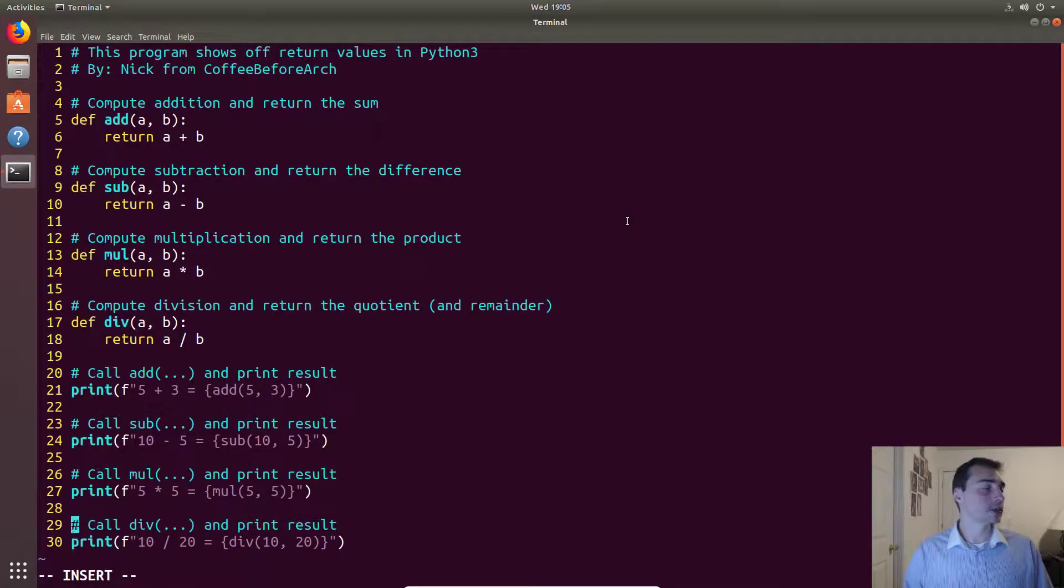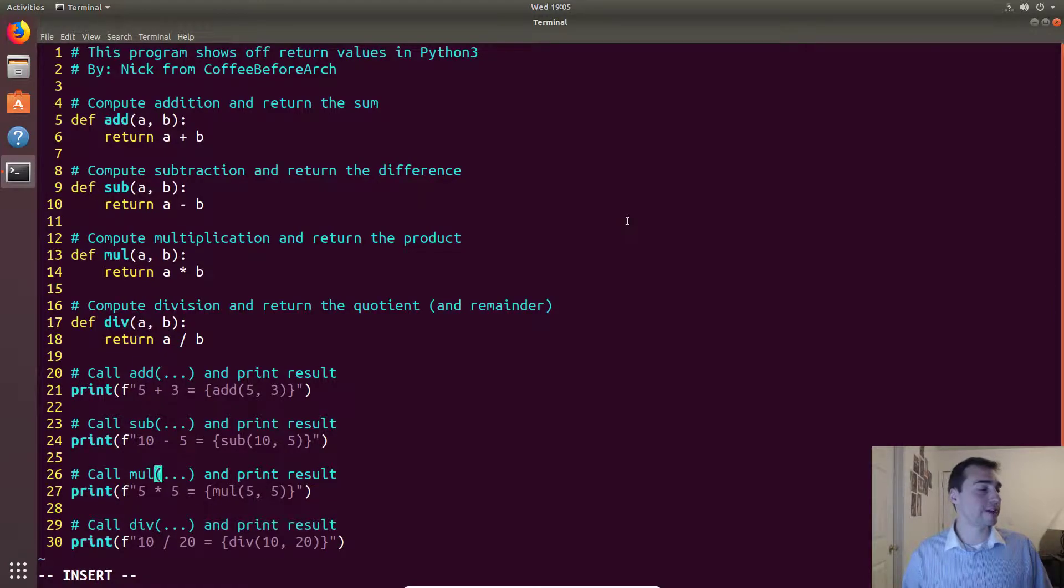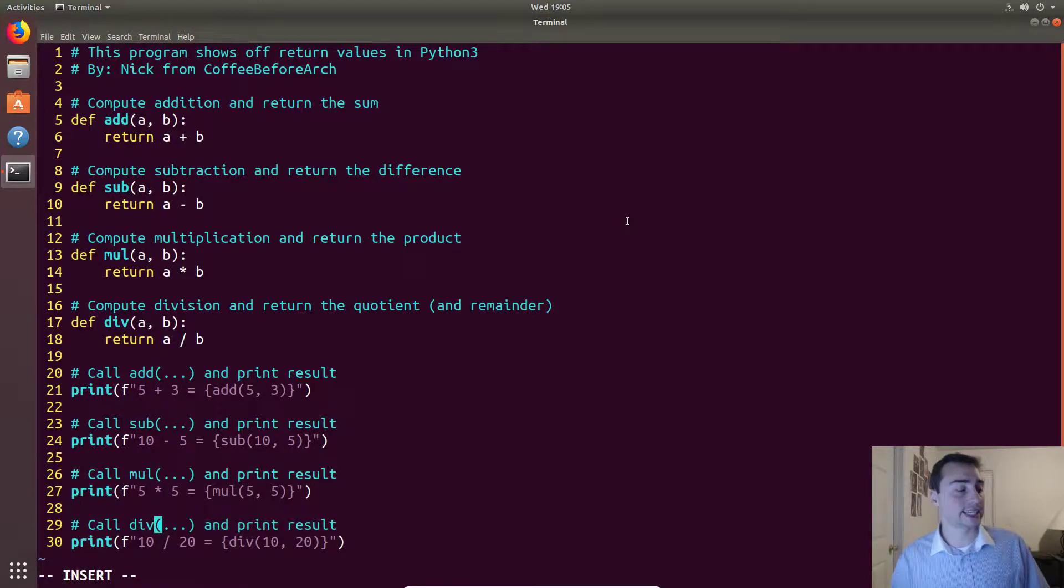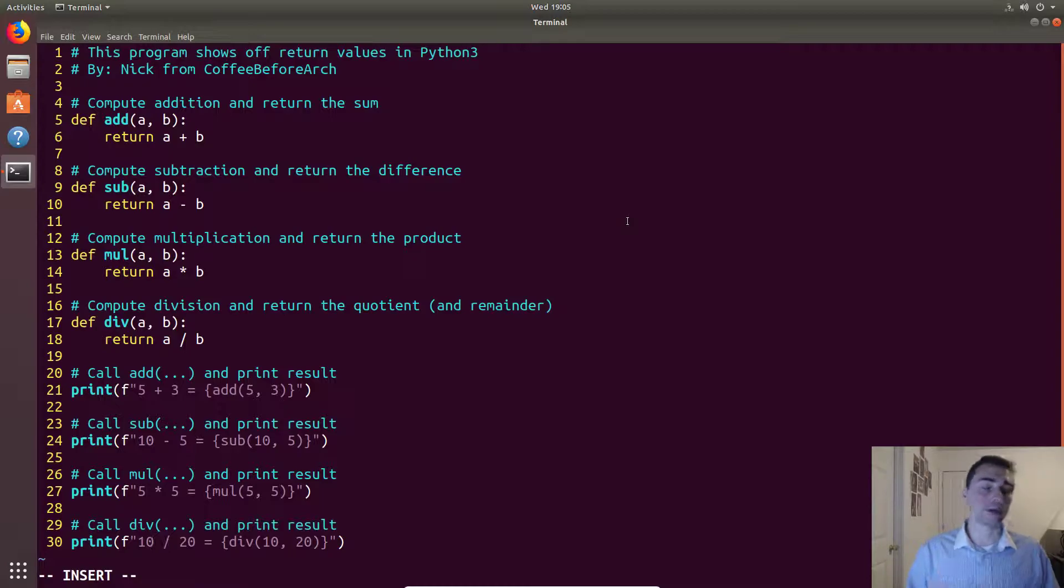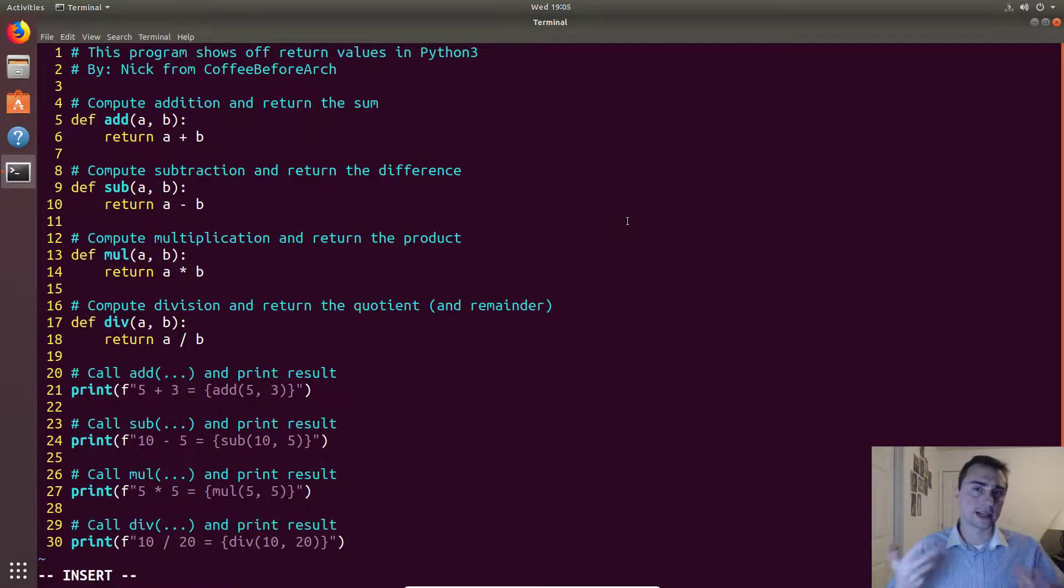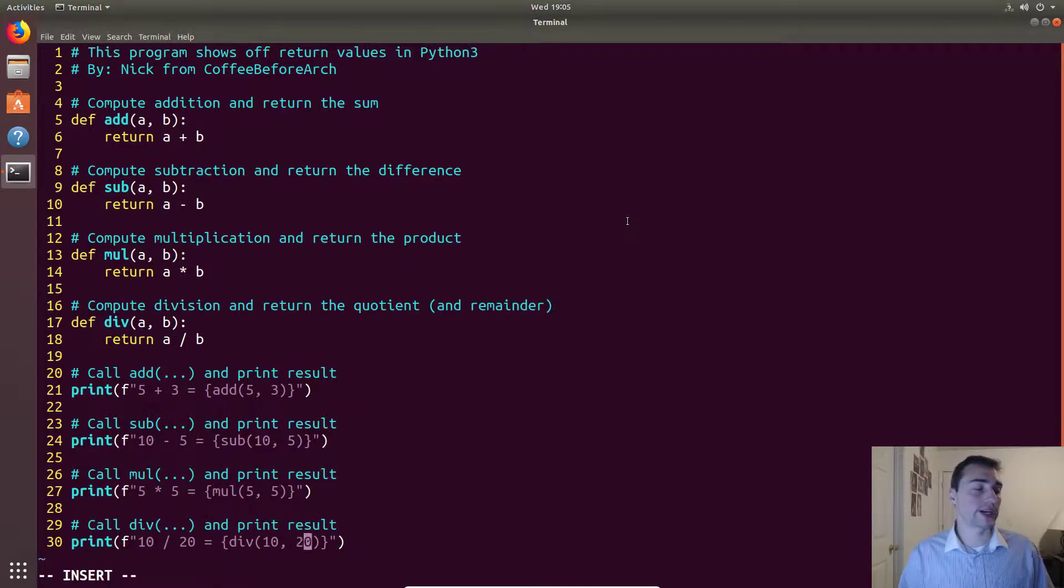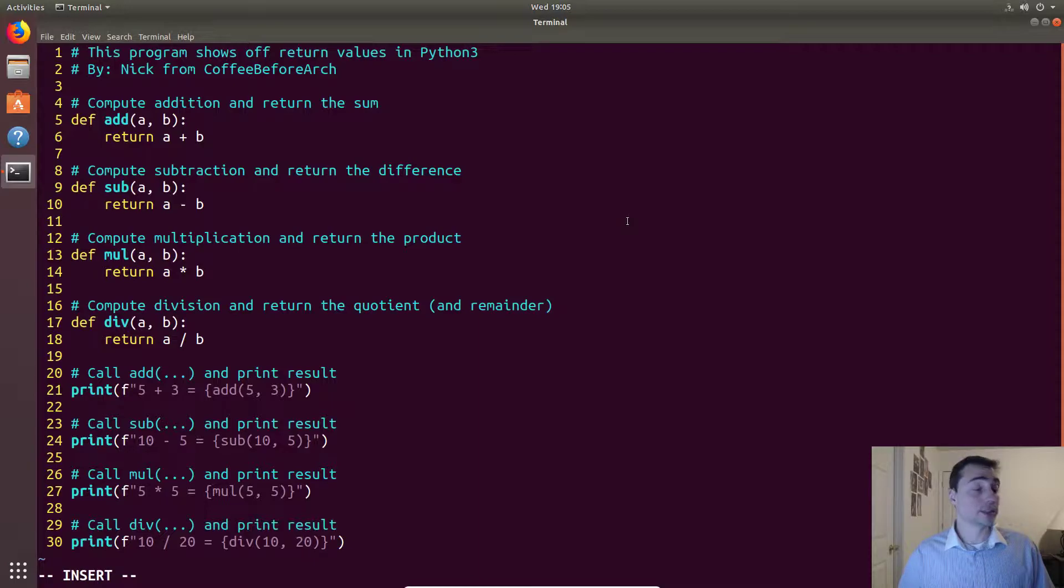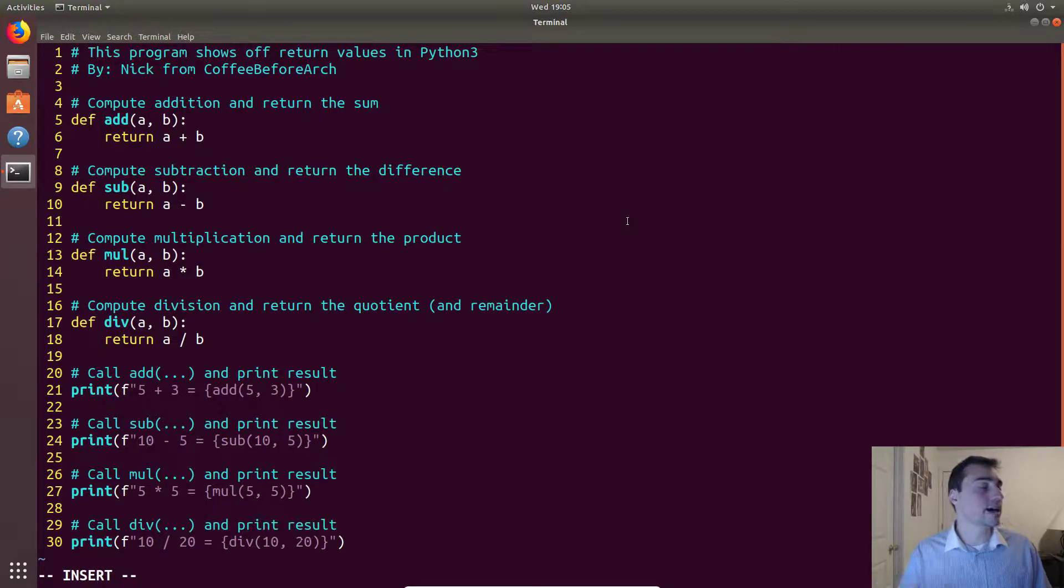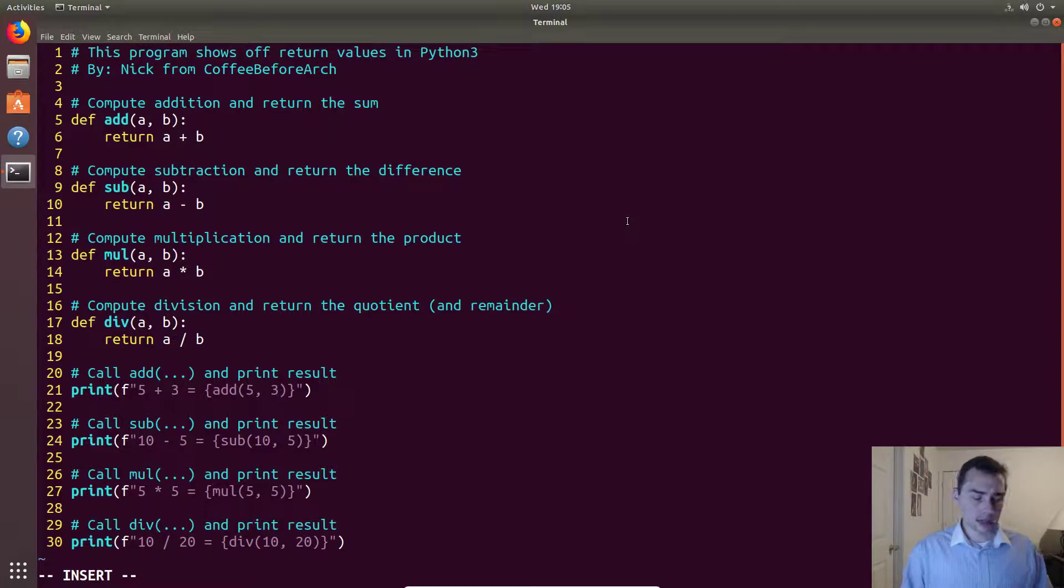So in this case we'll just go ahead and print out the result. We'll use some f-strings and we will print out 5 plus 3, 10 minus 5, 5 times 5, and then 10 divided by 20. Remember that the single slash is for floating point division so it'll automatically promote these two integers of 10 and 20 to floating point values. So we should get back one half in that case, or 0.5.